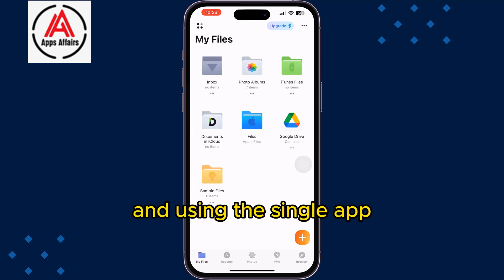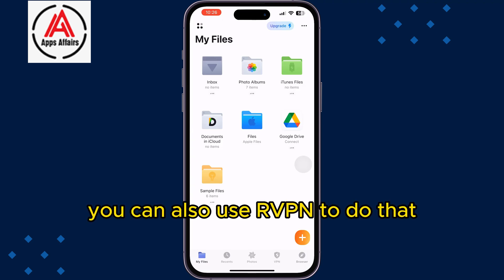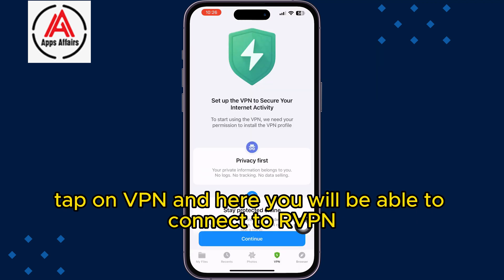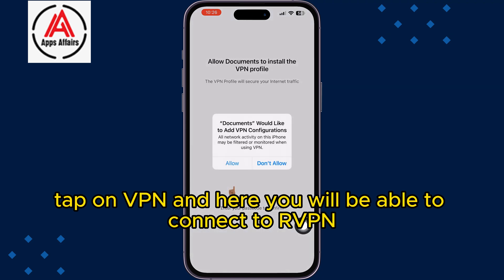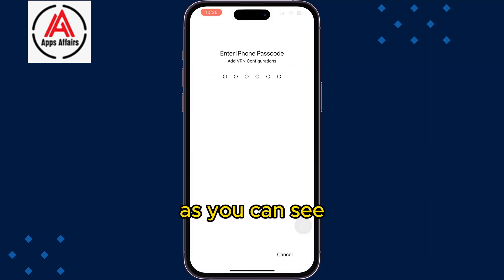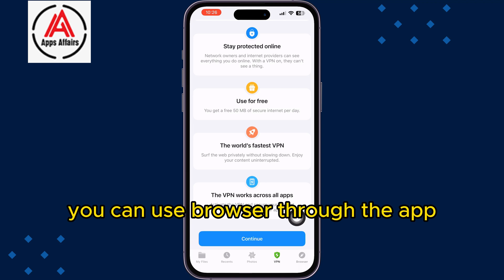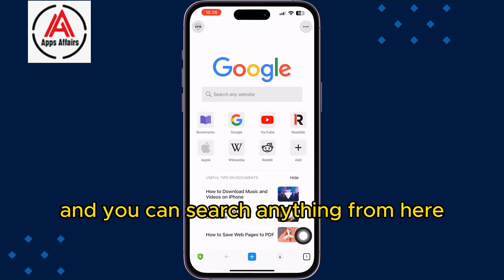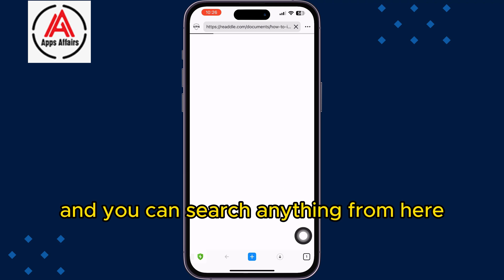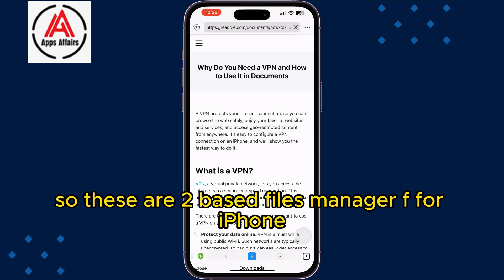Using this single app you can also use a VPN. Tap on VPN and you'll be able to connect to one. You can also use a browser through the app — just tap on Browser and you can search anything from there. So these are the two best file manager apps for iPhone.